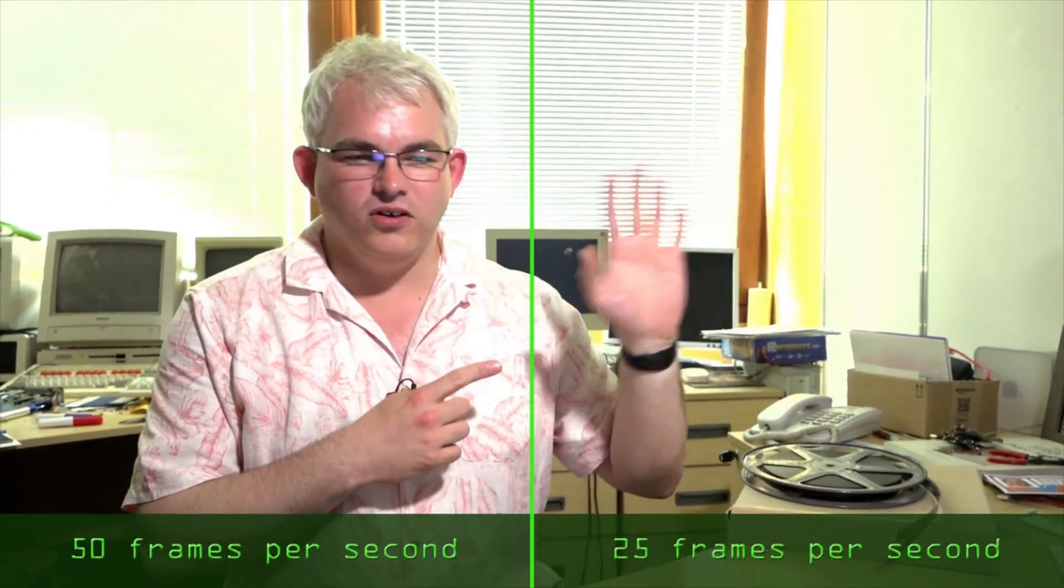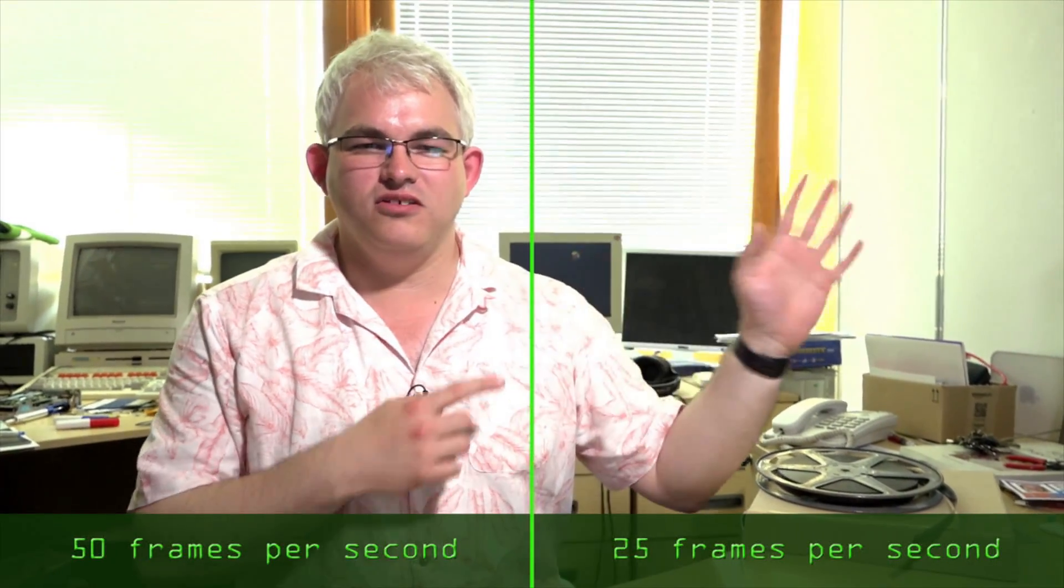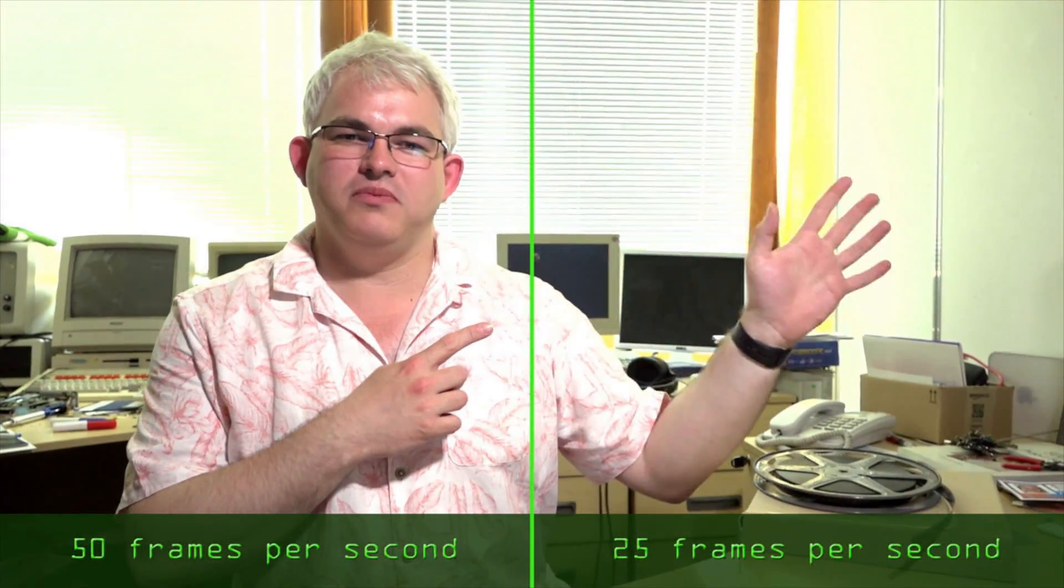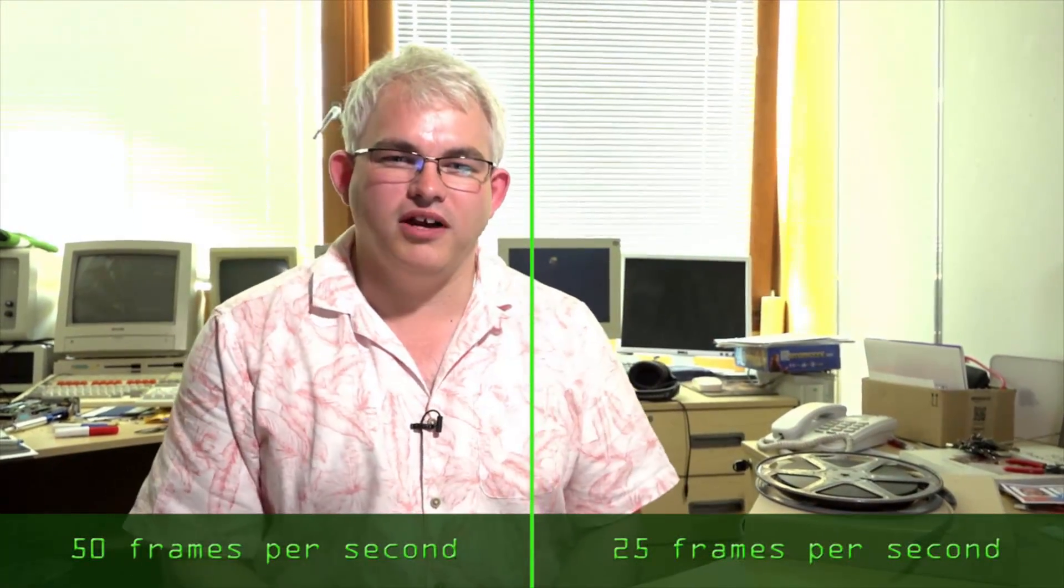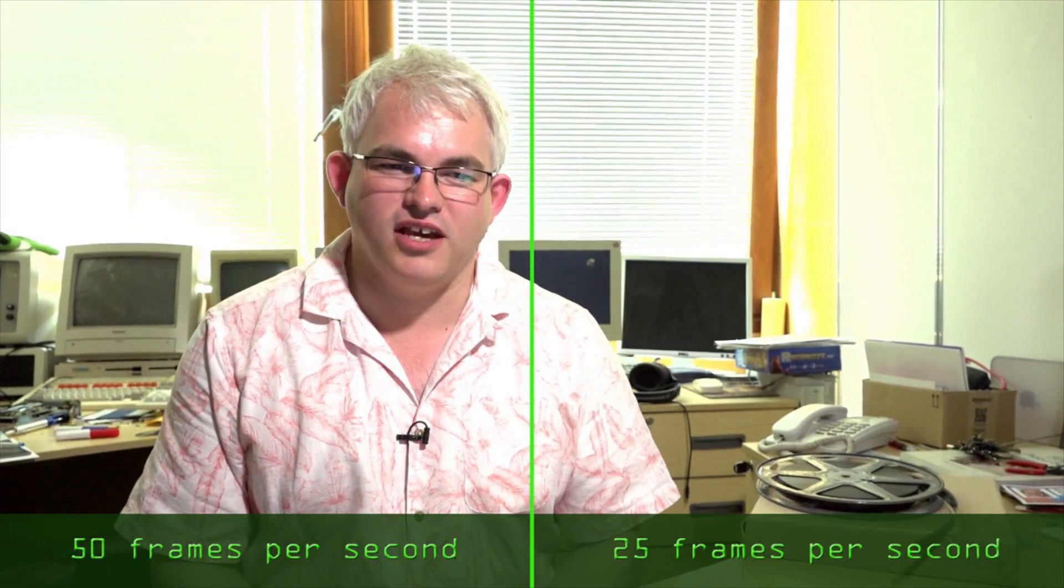So yeah, my hand is running at 25 frames per second and as you'll see it sort of jerks a bit compared to my face which is speaking at 50 frames per second.